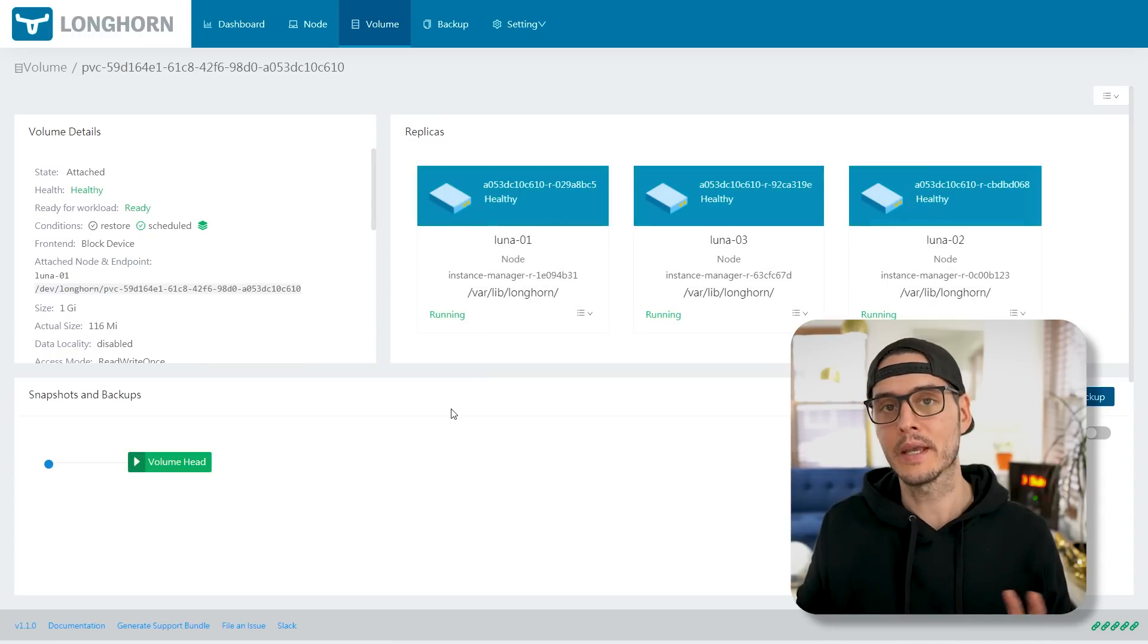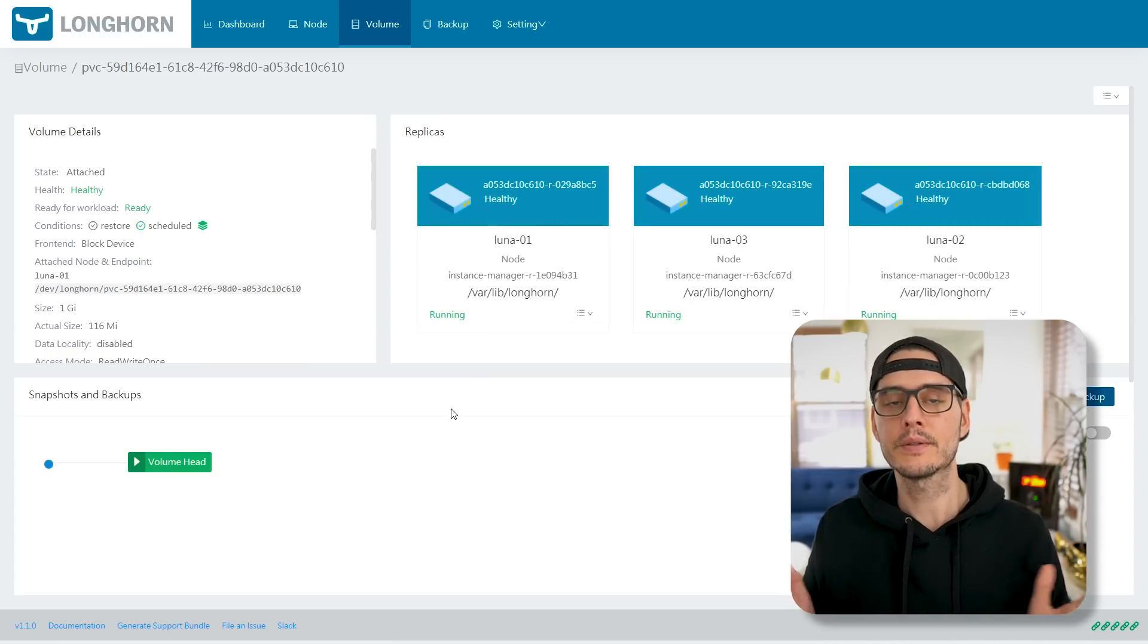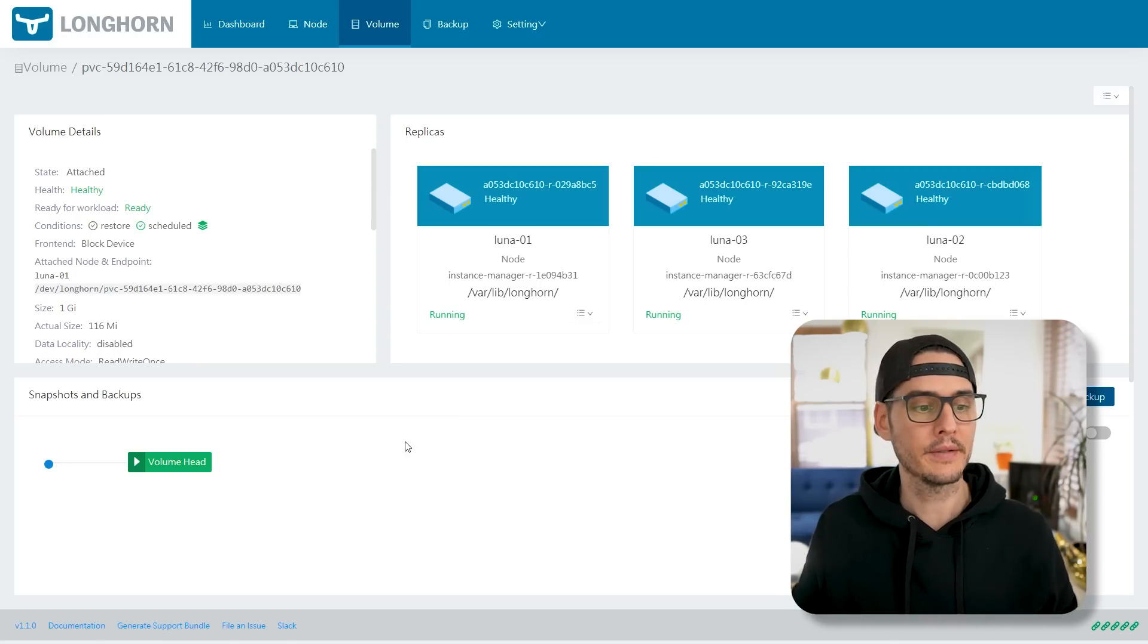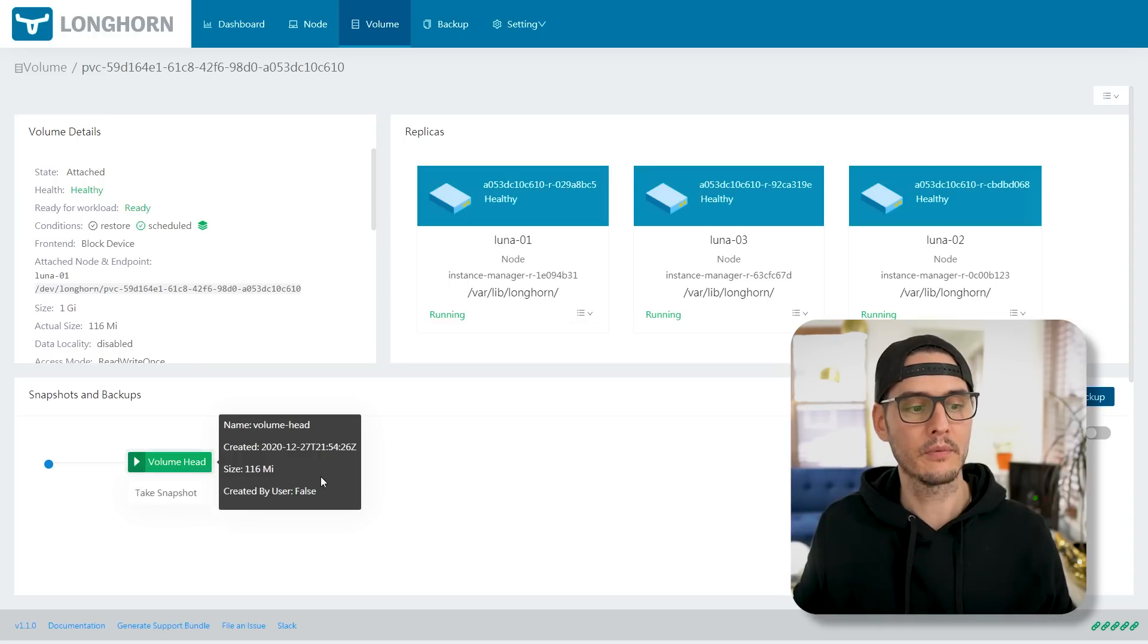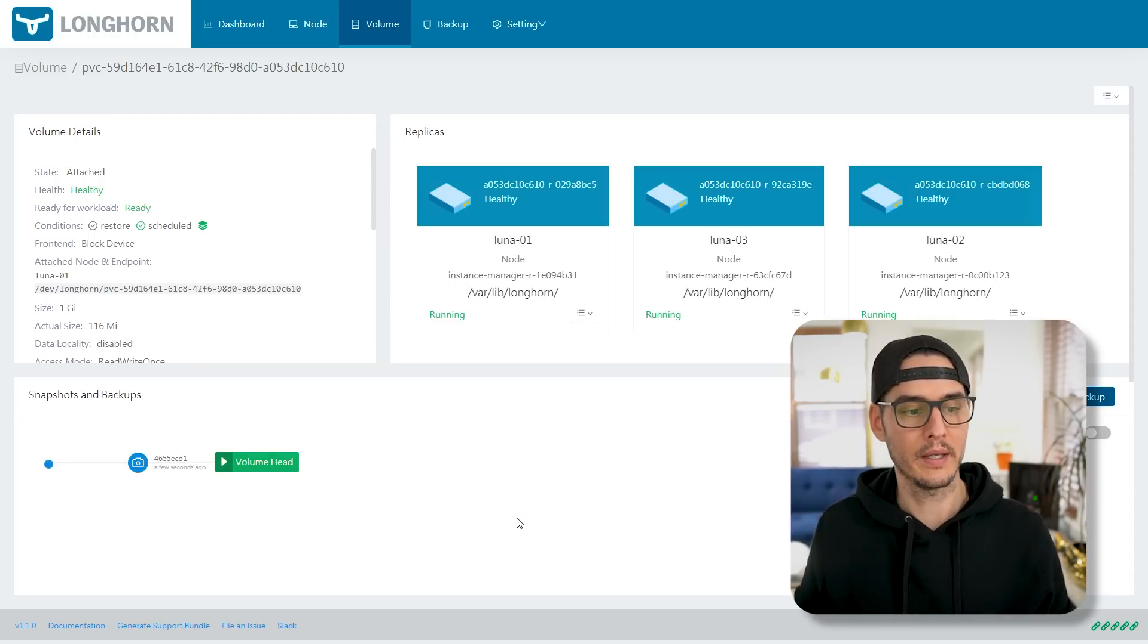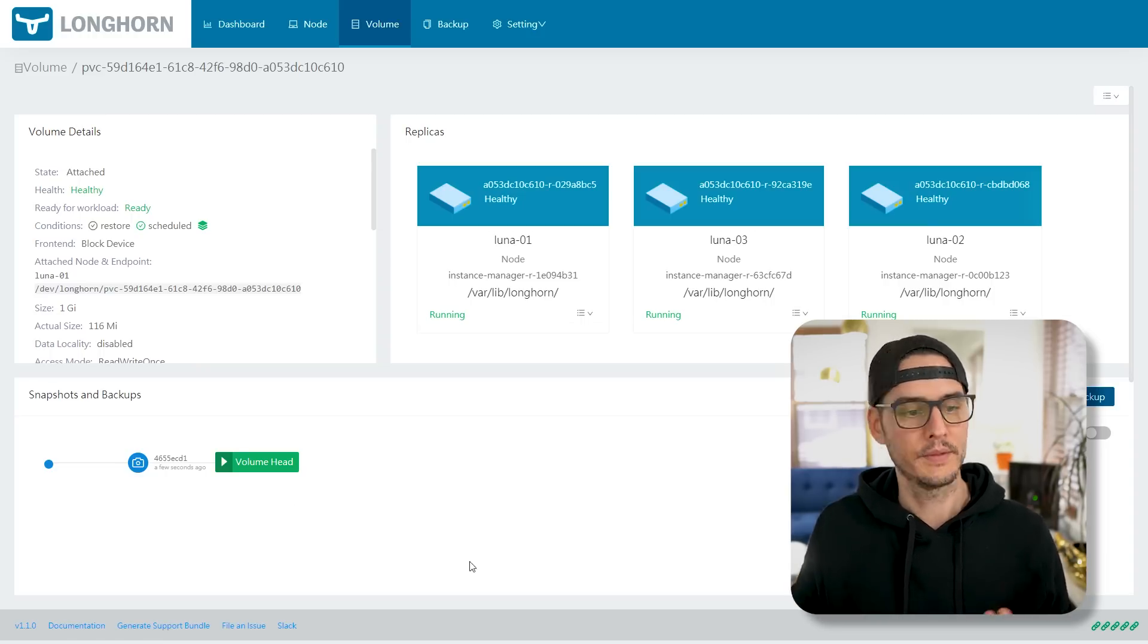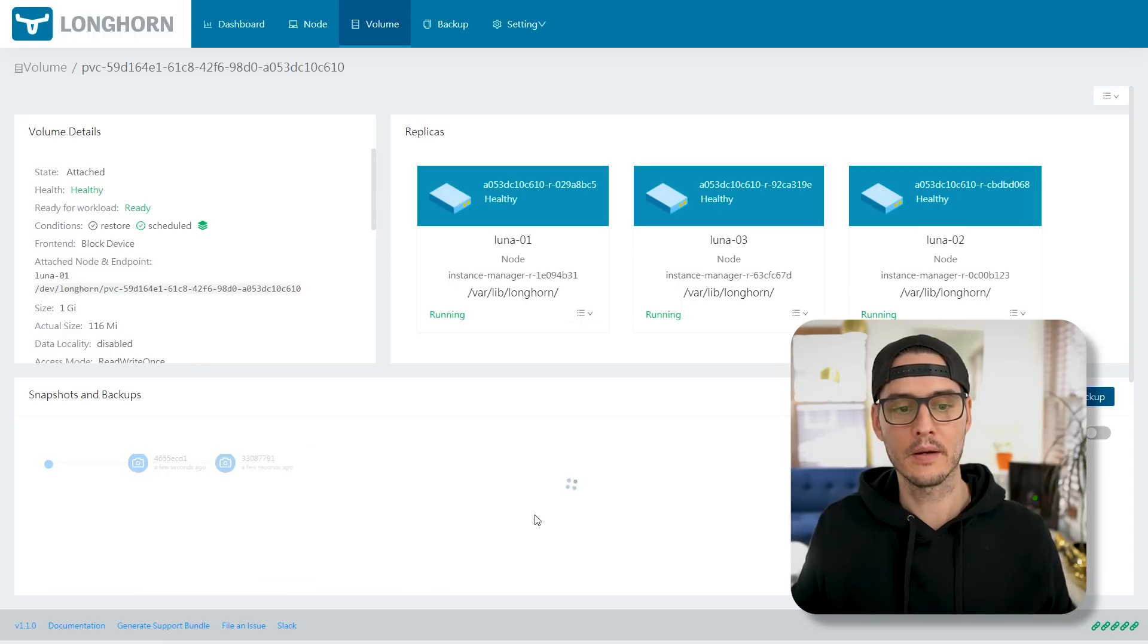And when we go back into volumes, you can see that this one was detached because that node went away, but then it reattached to another node. So that's really awesome. And in here, we can actually take snapshots if we want. So let's talk about backups. So if you want to take backups within the cluster, you would take snapshots. And that's as simple as clicking on a snapshot right here. And you can manually take a snapshot. We can take a snapshot and there we are. And so this is a great way to take really quick snapshots within the cluster.